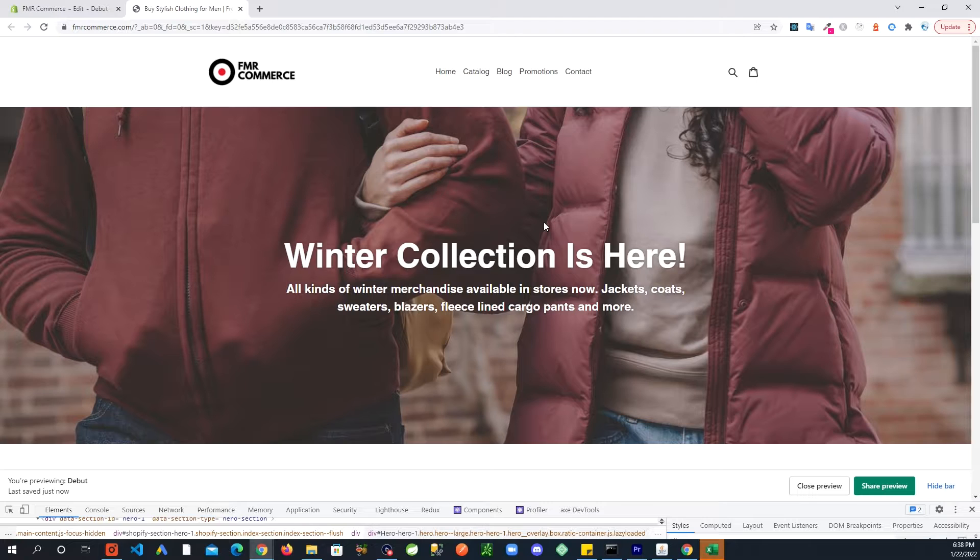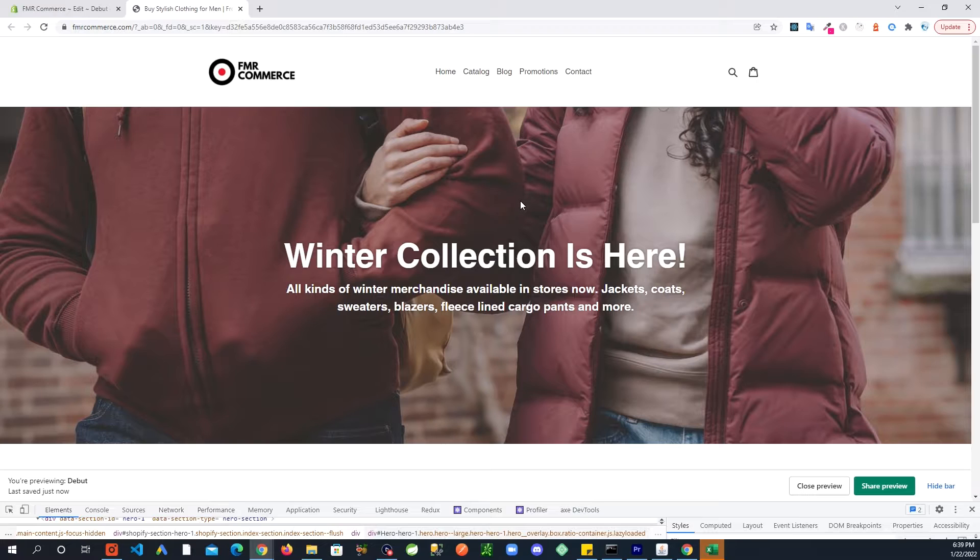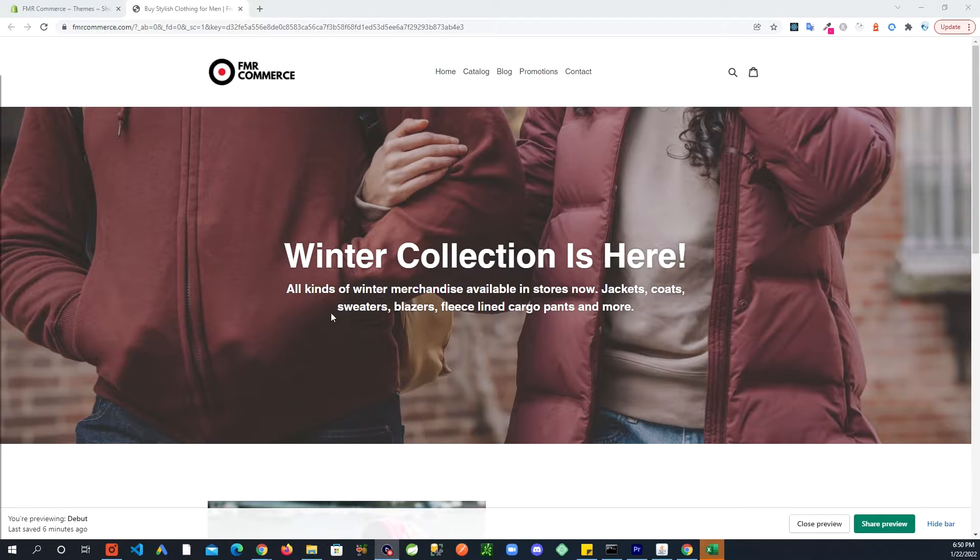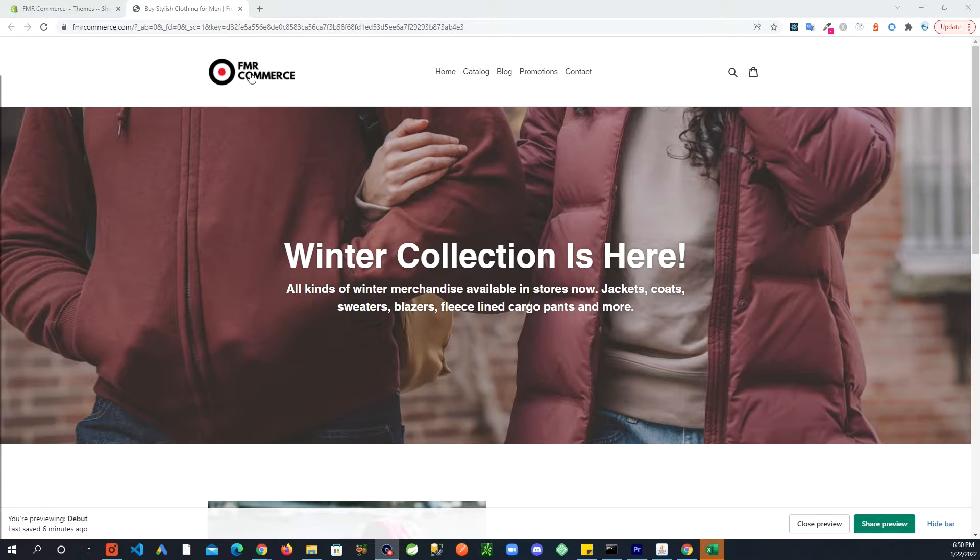So I got you, don't worry. I'm going to show you some tips here quickly to put some more life on this home page. Like I said in the title, you can do this in five minutes, so let's get into it quick.